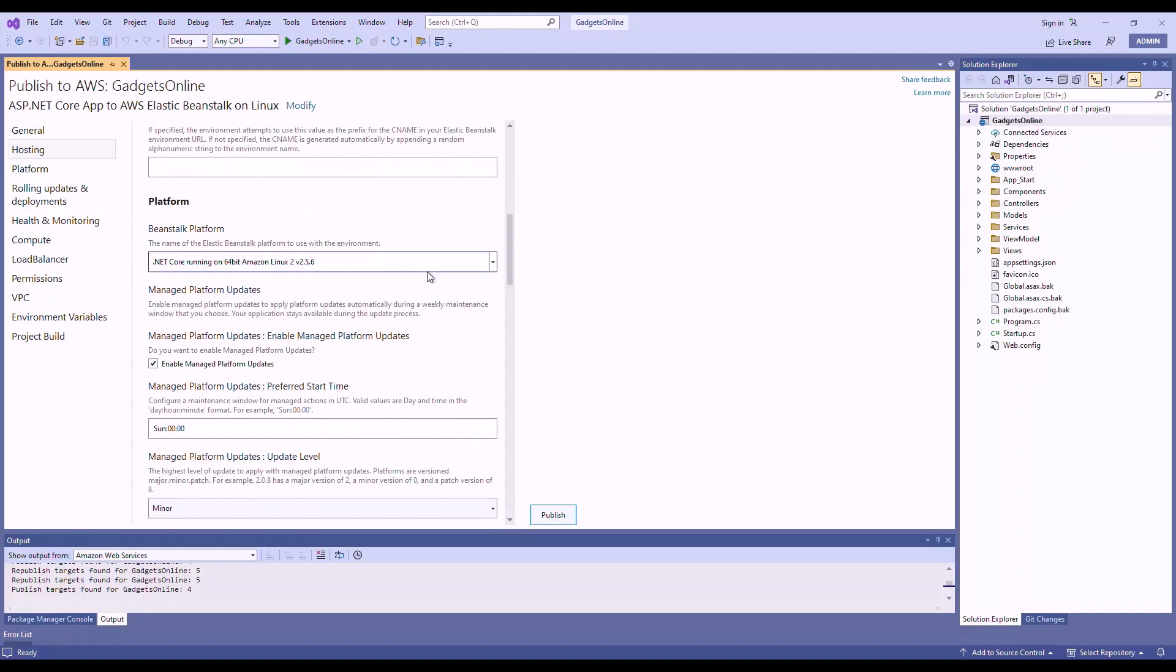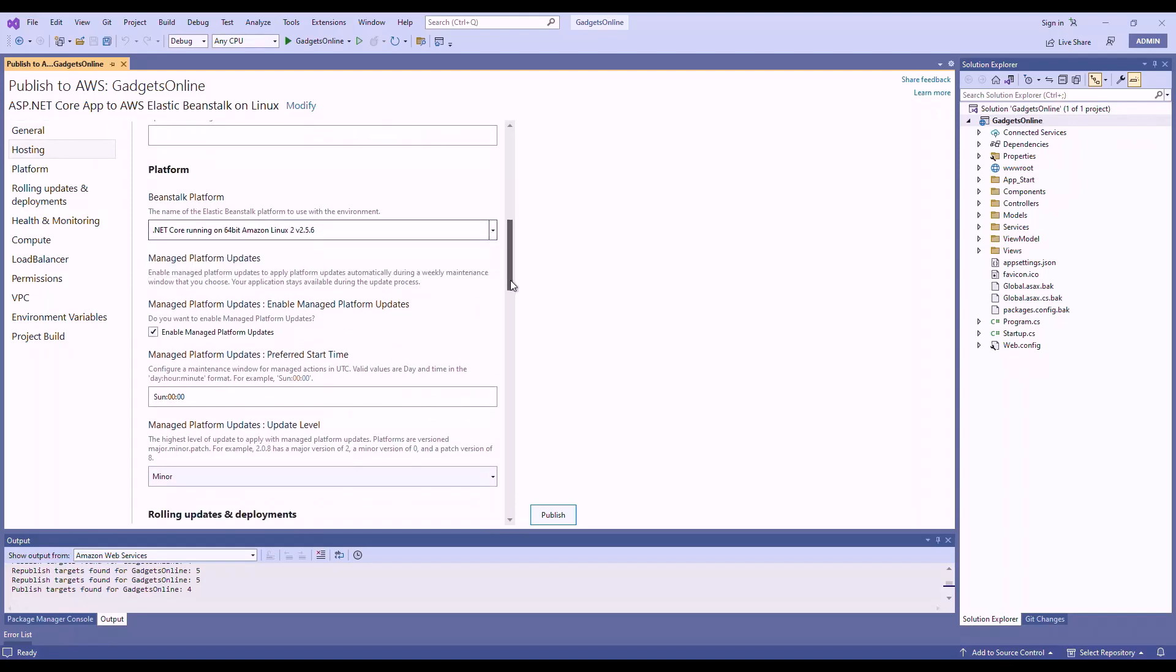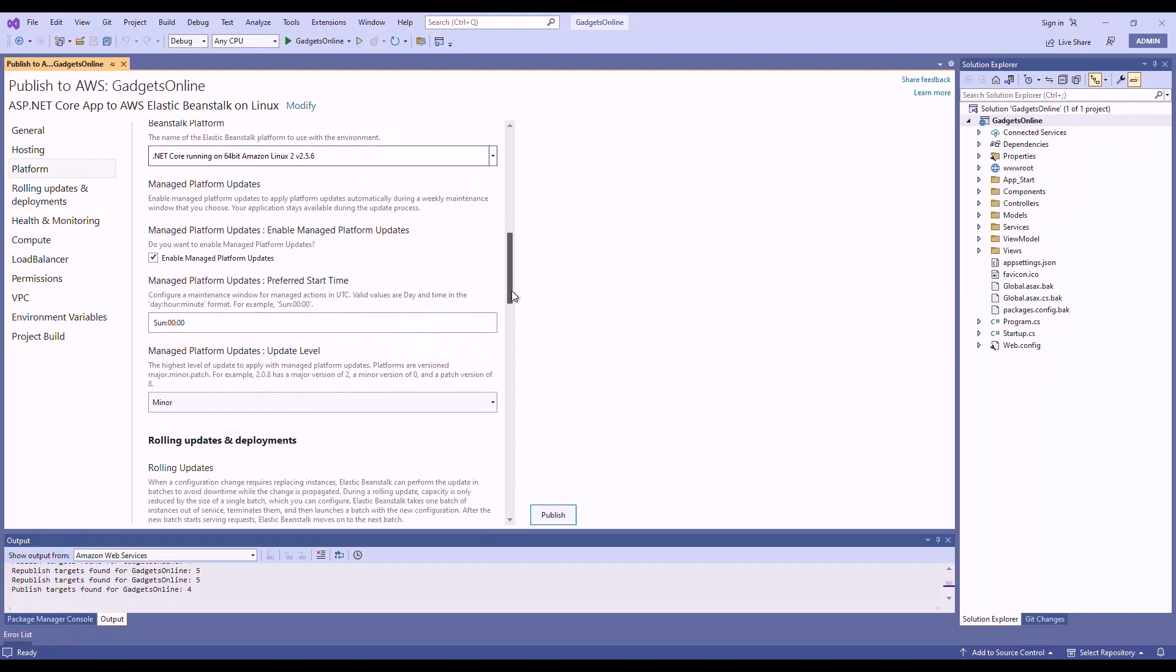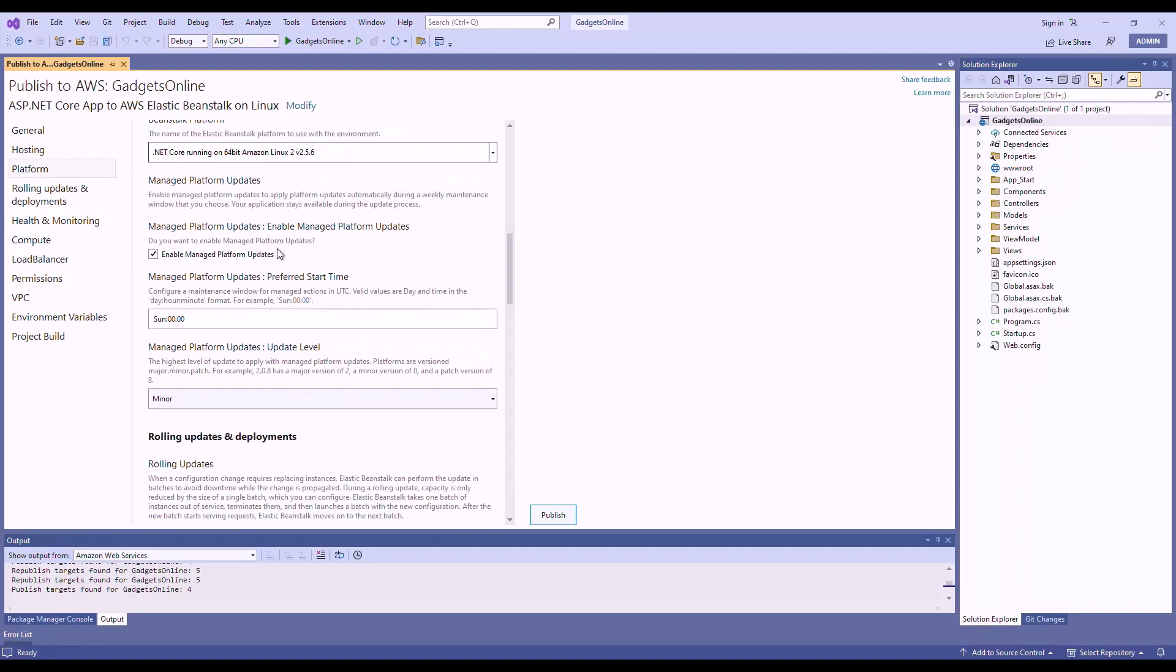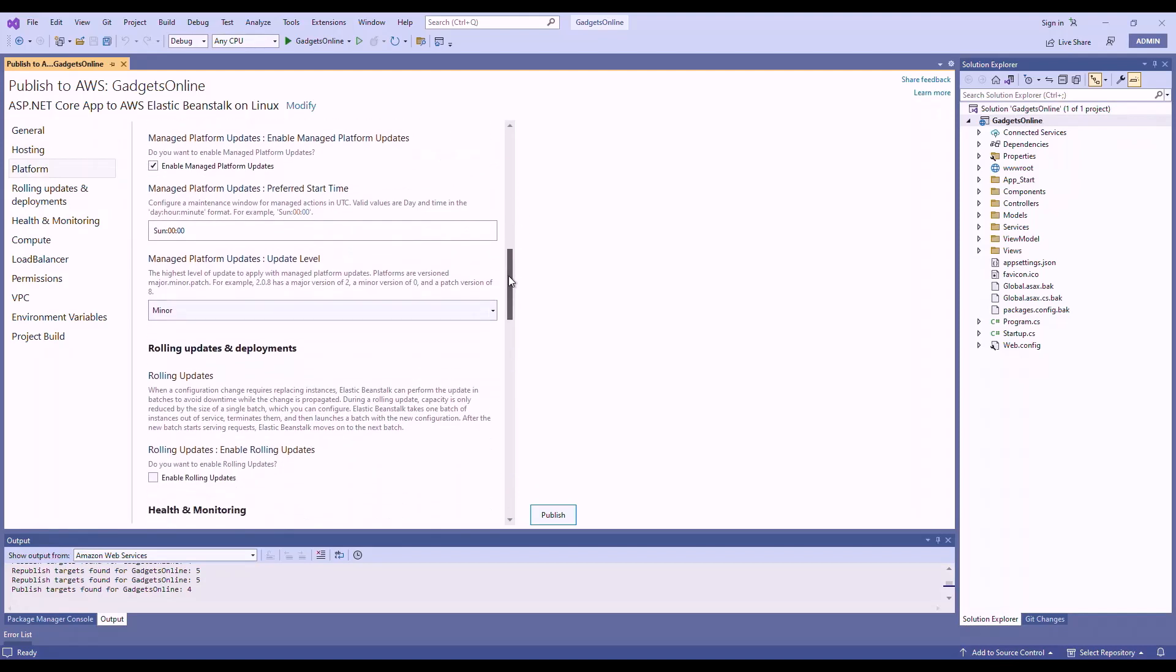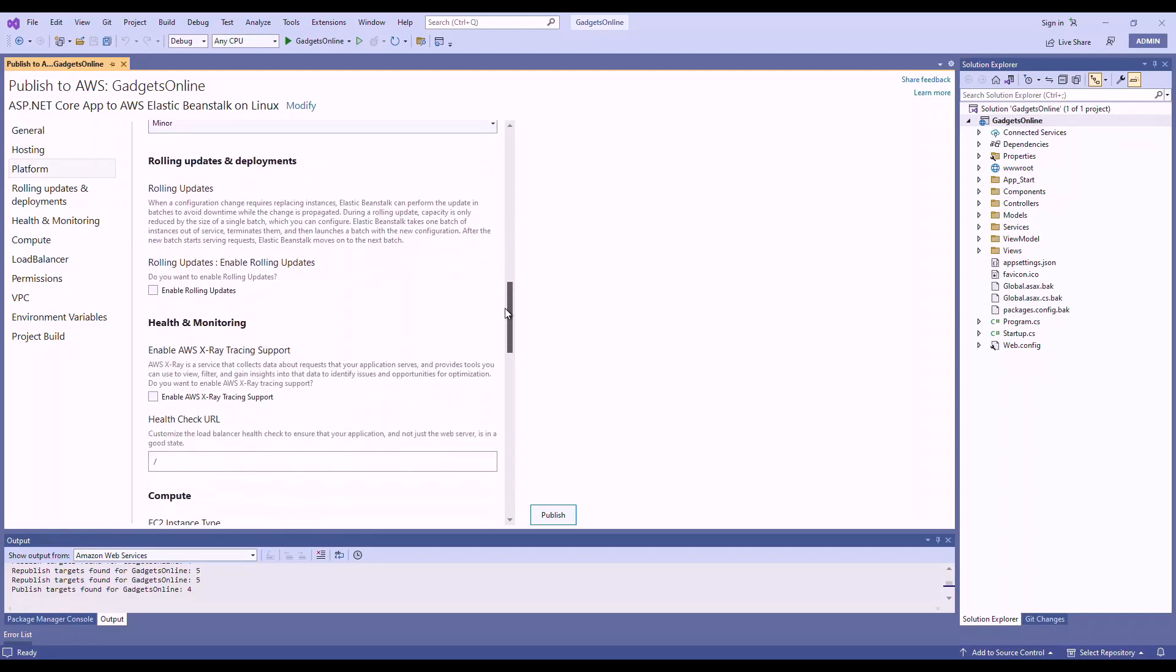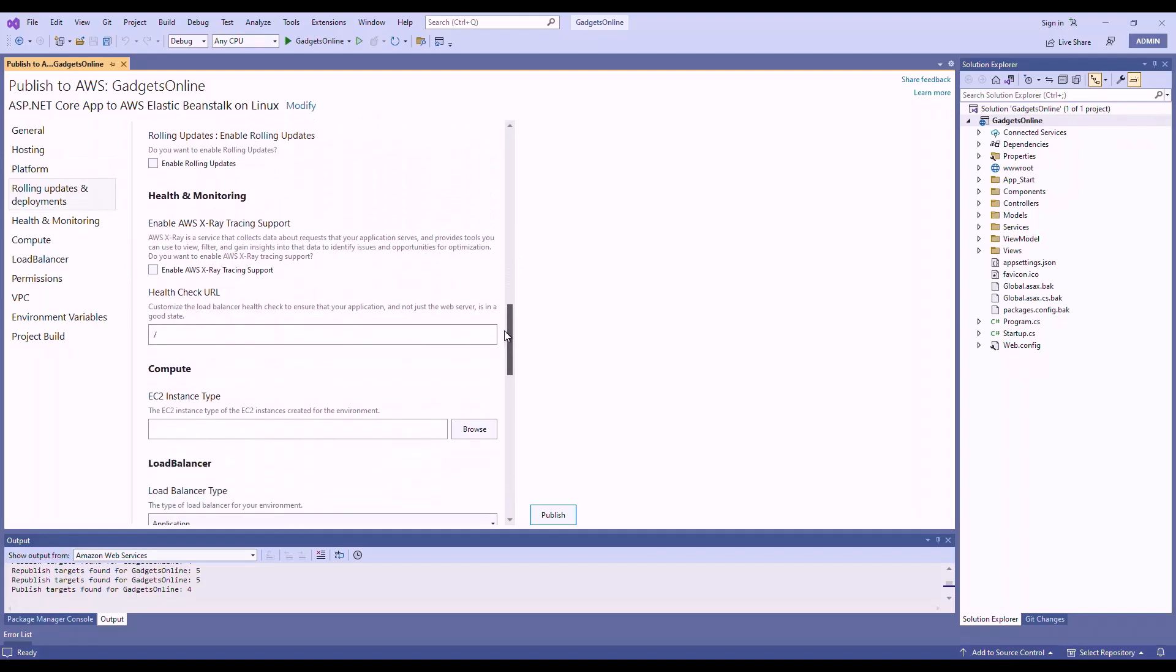Leave the options that are selected as default. Now, as you can see, the toolkit already selected the right Beanstalk platform for me, but you can change this if you'd like. It also supports Elastic Beanstalk managed platform updates, rolling deployments, X-ray tracing.